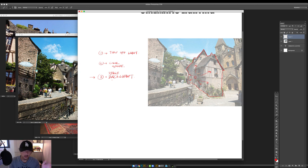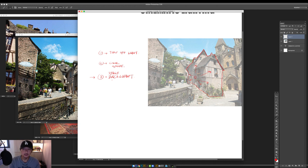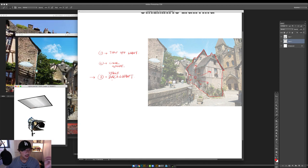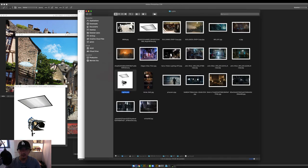Think of it this way: you showed up to this French town and the director says 'I'm going to come back in four or five hours when it's eight o'clock — I want you to set up all the lighting.' You're going to go in with some lights and play around with it until it looks good. I have a little PSD file prepared — two lights: a little diffuser and a spotlight. This is a caricature of it; in real film there are a lot more lights.